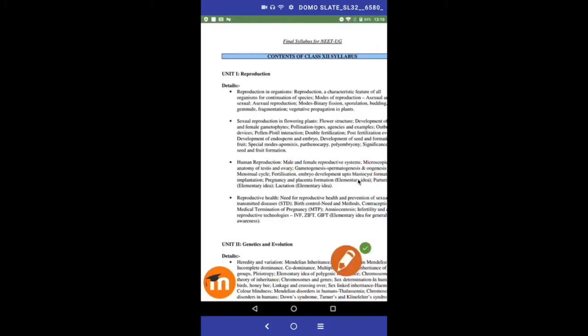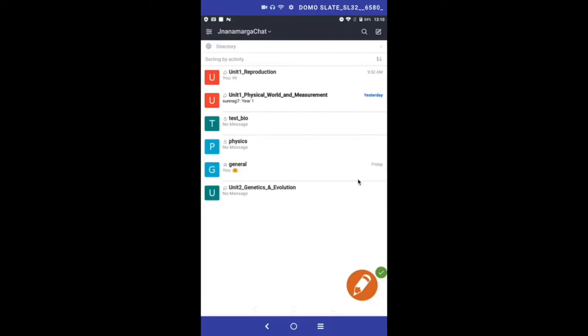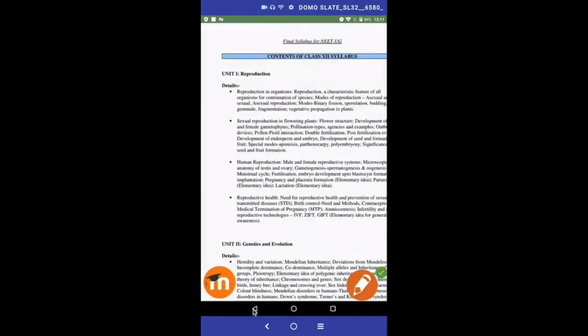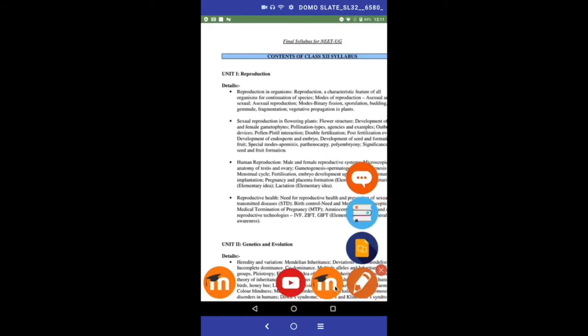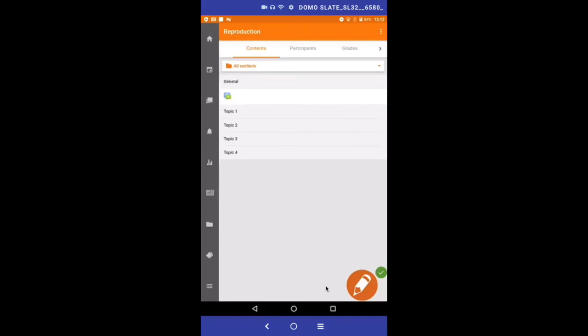Gyan Chat is a medium where students can interact with other students via dedicated subject-unit channels. Students can share doubts or thoughts through these channels. Gyan Moodle takes you directly to course material for a particular unit — these materials are uploaded on Moodle by the lecturers.